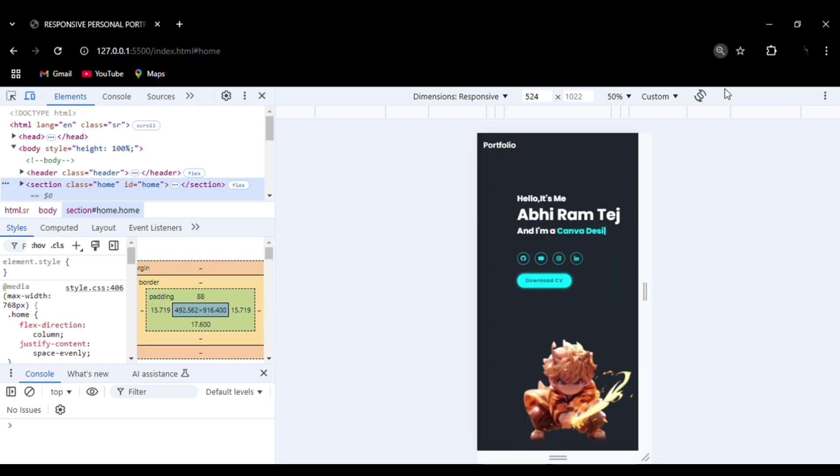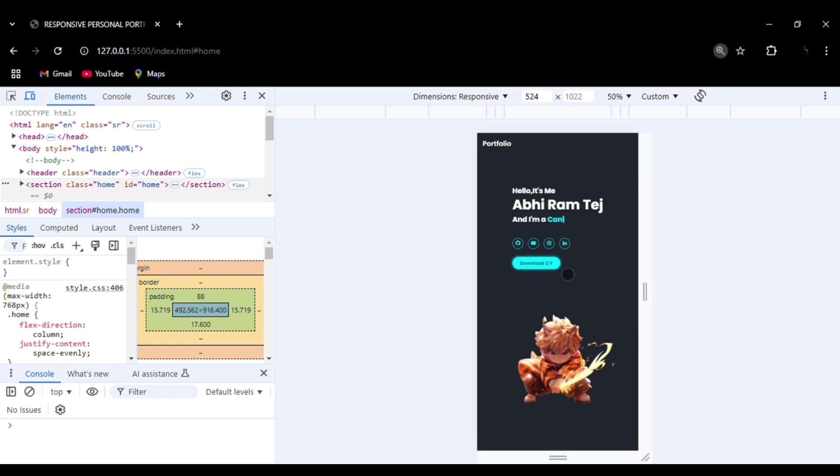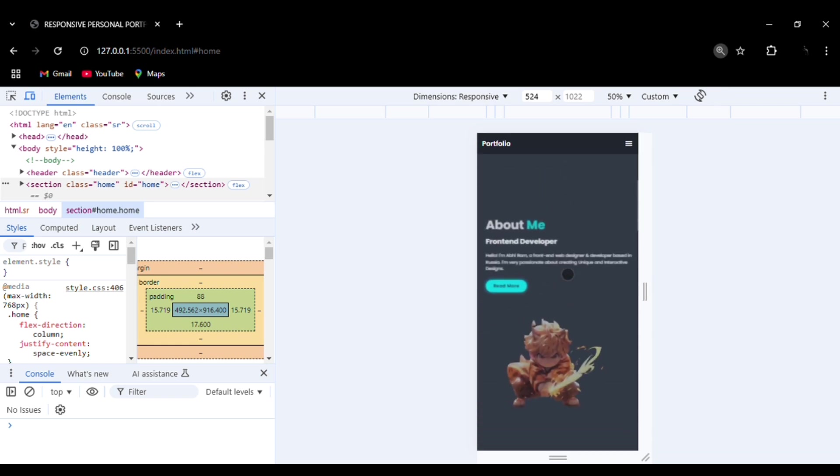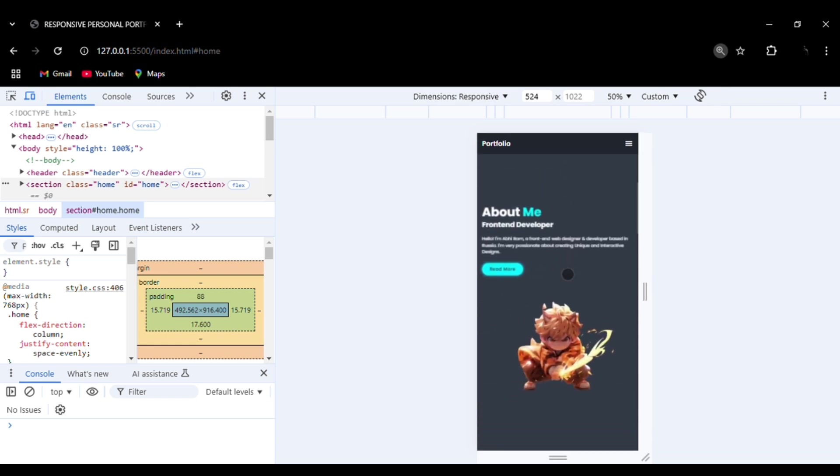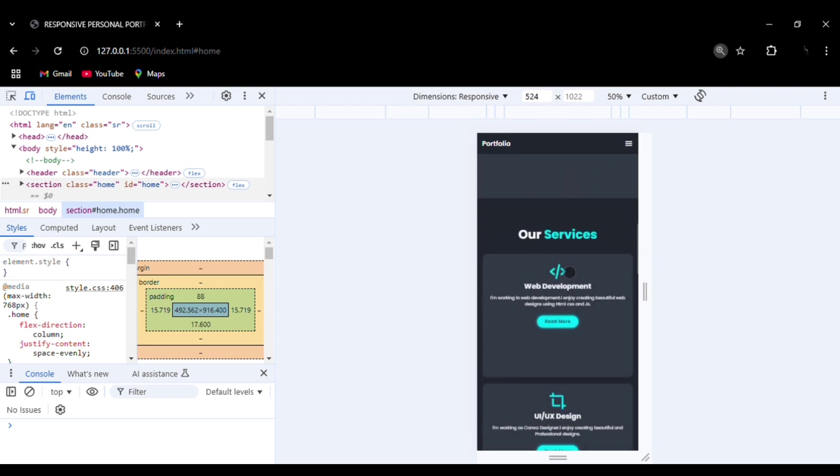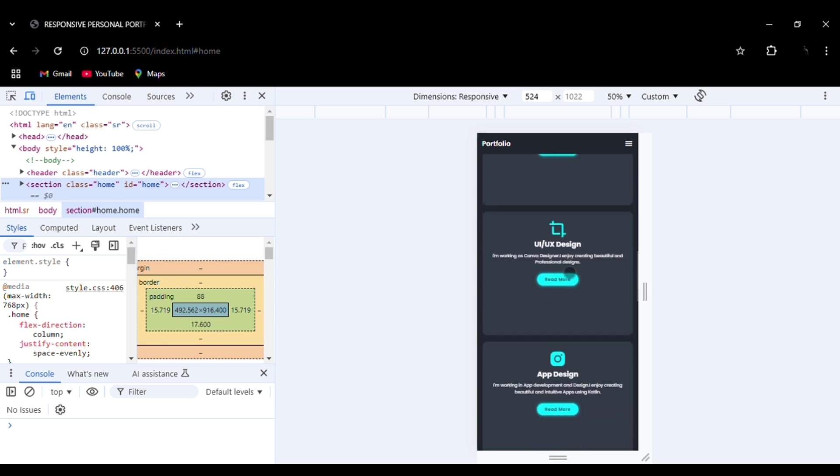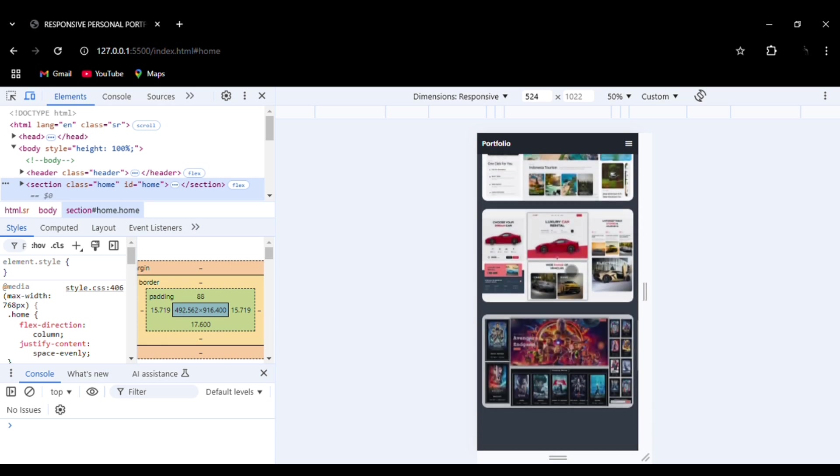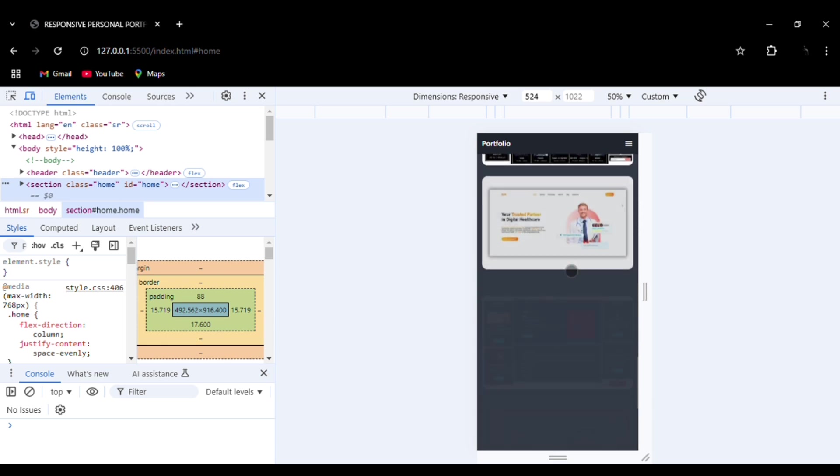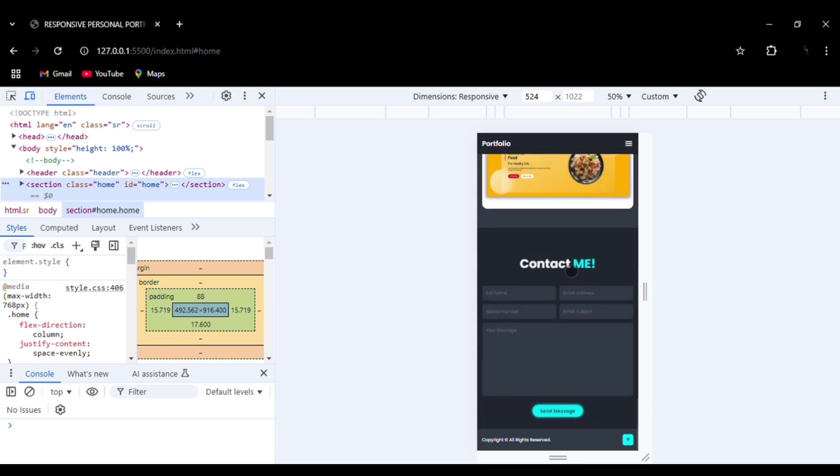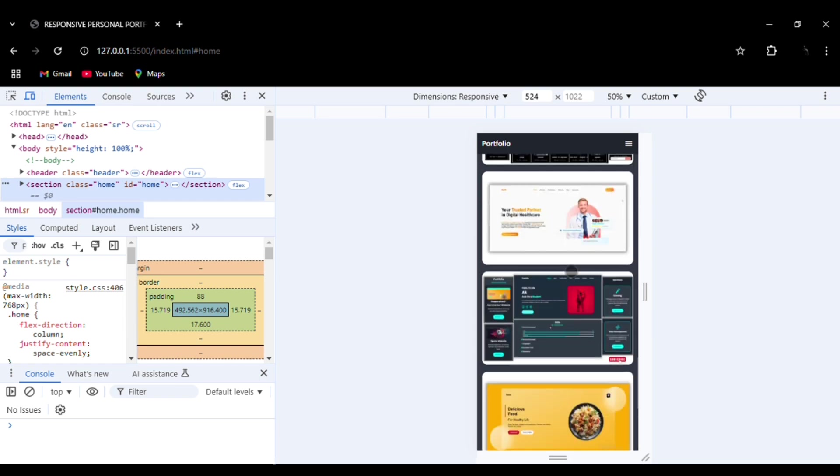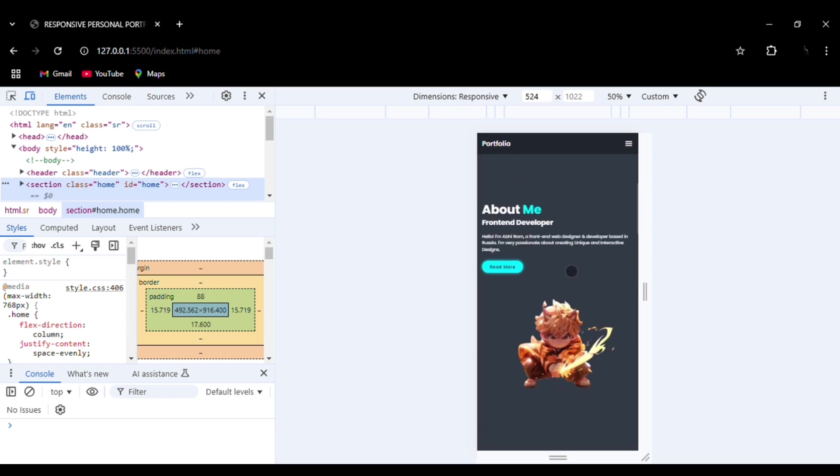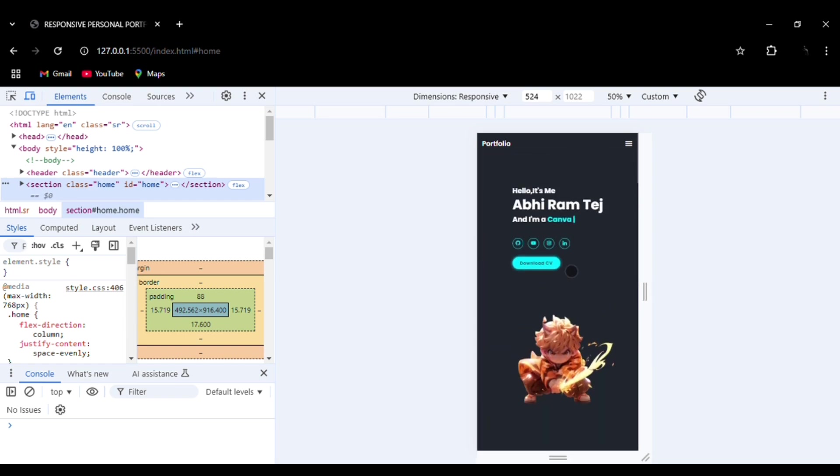You can see how neatly everything is aligned here in the mobile version also. You can see the projects, then the smooth transition effect of the typing effect using JavaScript library, Typed.js.